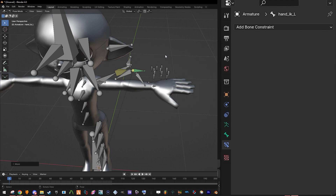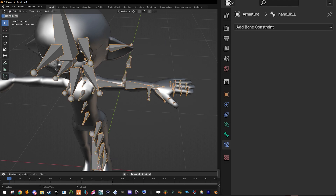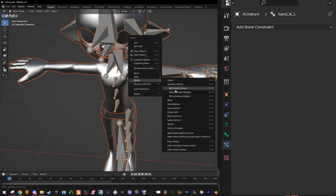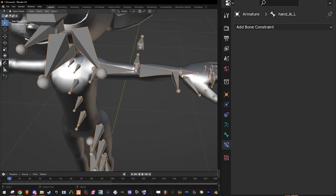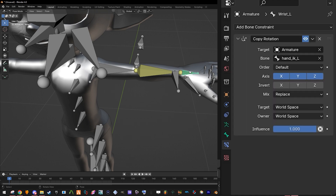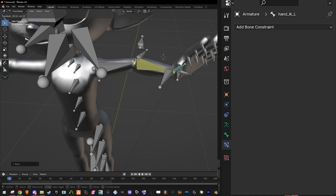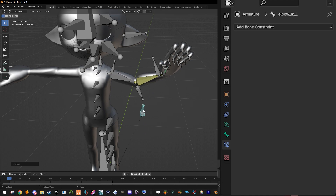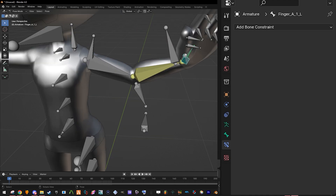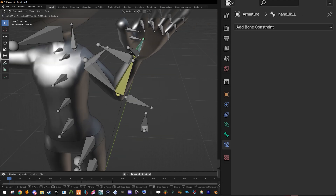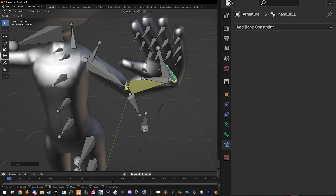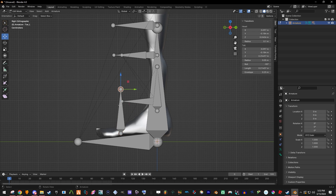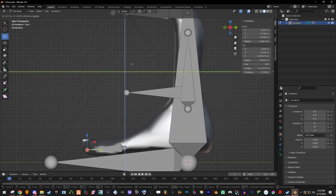It doesn't look like it's moving because I haven't applied the rig to the mesh yet — empty groups. There you go. Done! You can now control the arm and everything with it. It's pretty much done. Now I'm going to do the legs — same process.